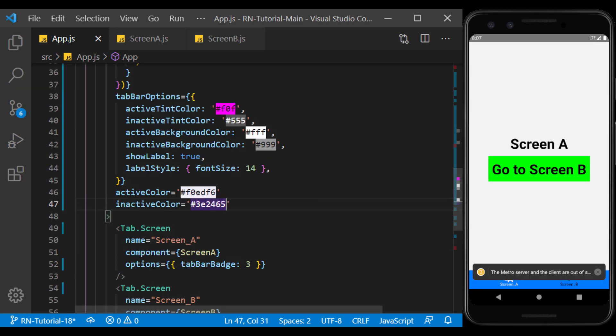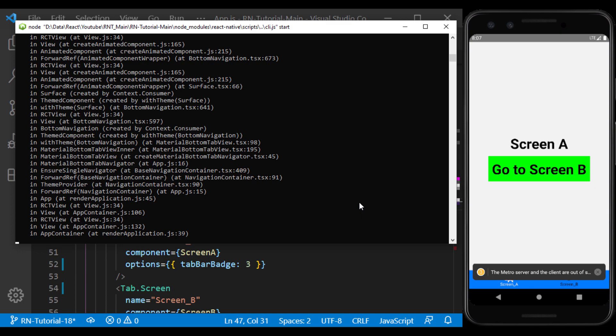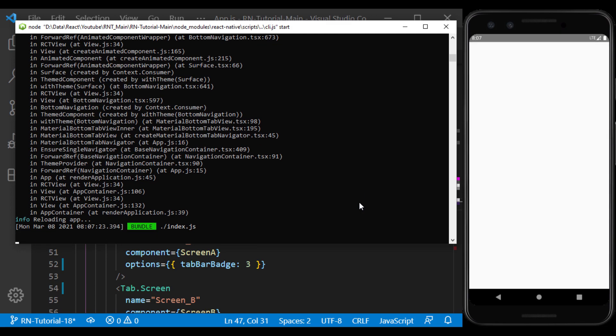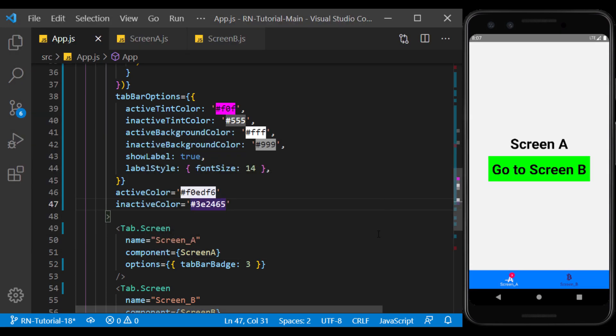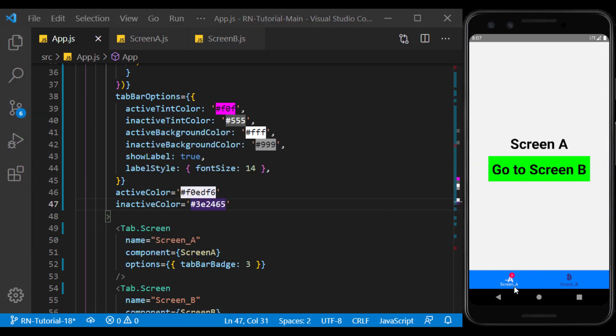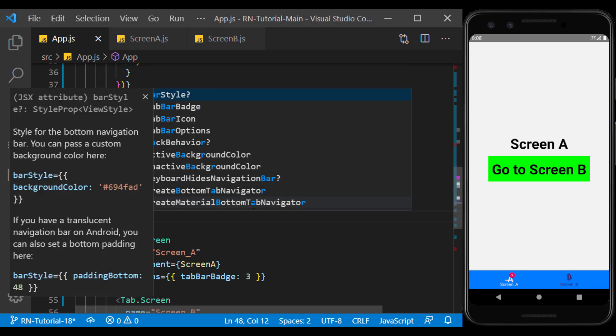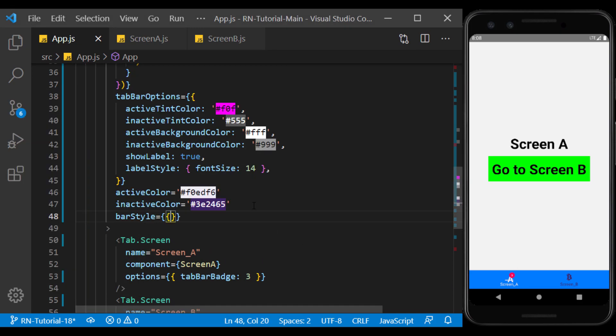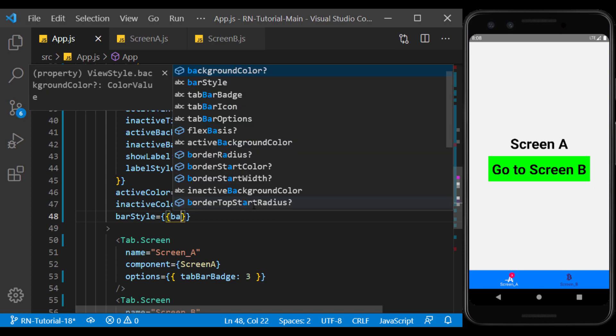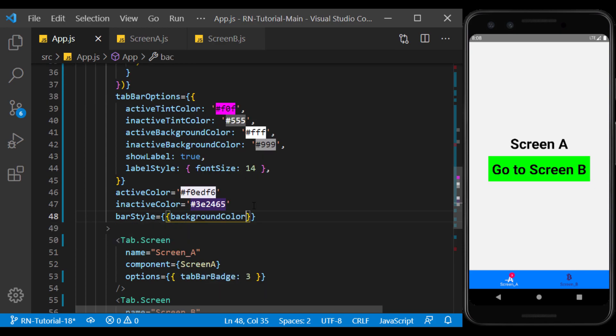For example, these two props specify the color of the active and inactive icons and labels. And using bar style, for example, we can specify the background color of the bar.